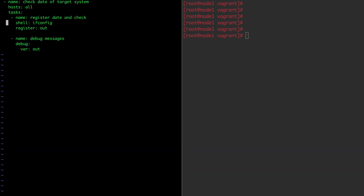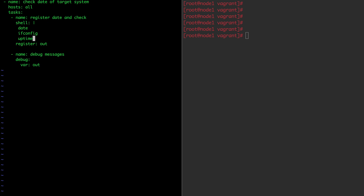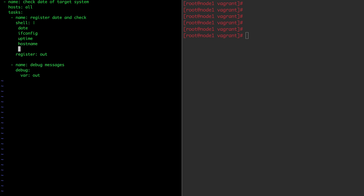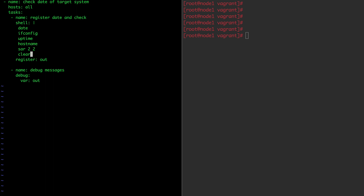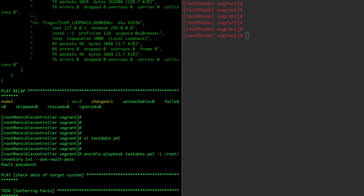This is exactly the use of register variable and debug module. Now let us do something more with the Ansible shell module. Right now I can pass only one command at a time, but suppose I want to run 10 commands at a time. The syntax is: you put a pipe symbol and go to the next line to write your complete command. For example: date command, ifconfig command, uptime of the system, hostname — and you can add more commands. I am running these four or five commands now, again registering them into the register variable.